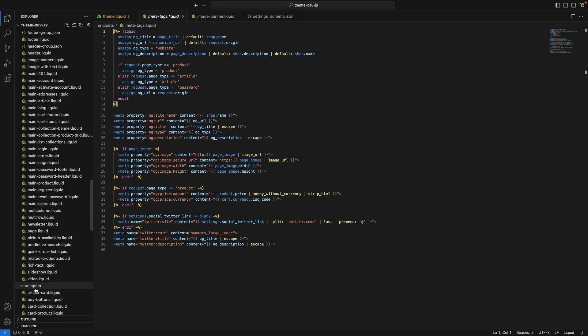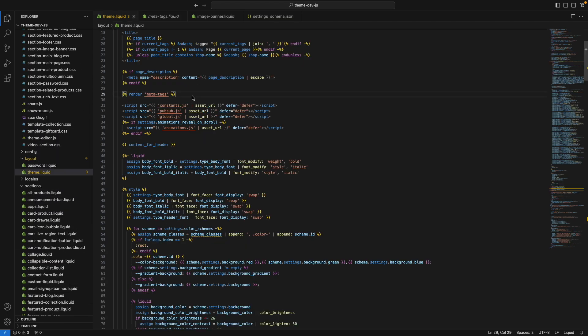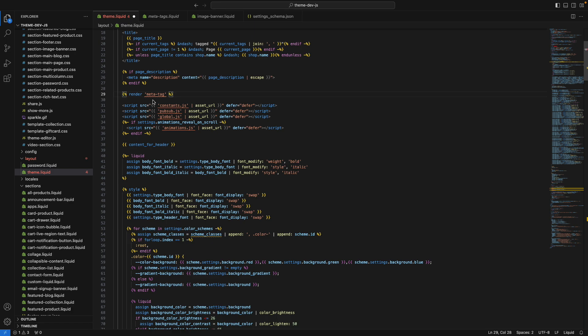And if you're trying to access a file that doesn't exist, the extension will flag that right away. So for example, if I remove the S here, you can see that now this has this red underlying.